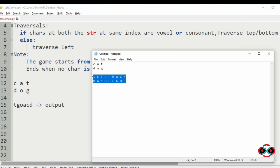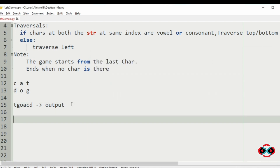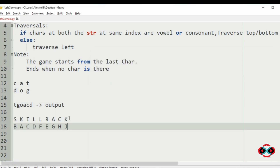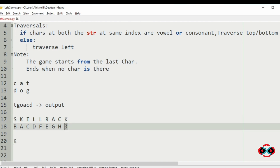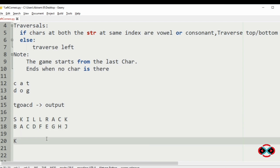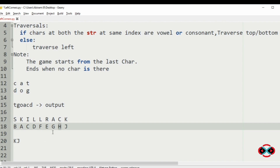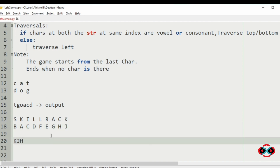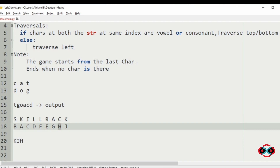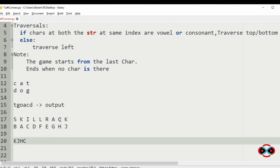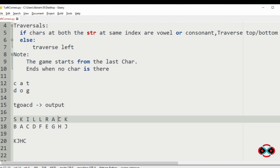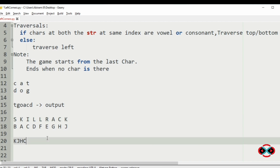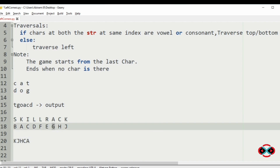Now we will use another test case. Here you can see that 'k' and 'j' are consonants, so we will print them, then we will traverse to the bottom. 'c' and 'h' are also consonants, so we will print 'h' and 'c', then we will traverse to the top. 'a' and 'g' are not the same — 'a' is a vowel and 'g' is a consonant — so after printing 'a' we will traverse to the left.